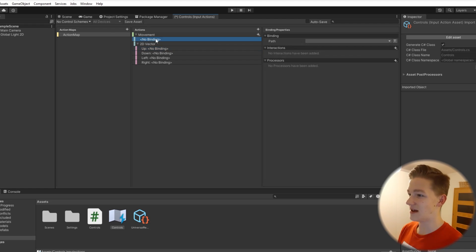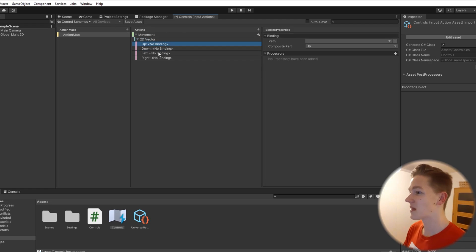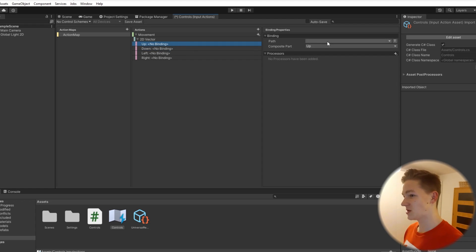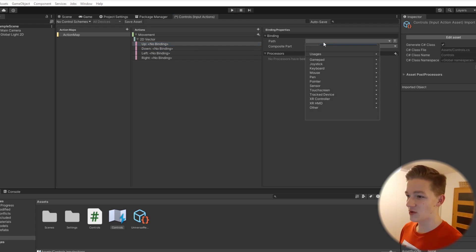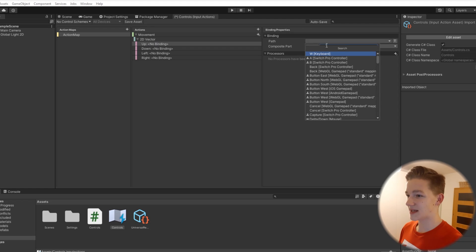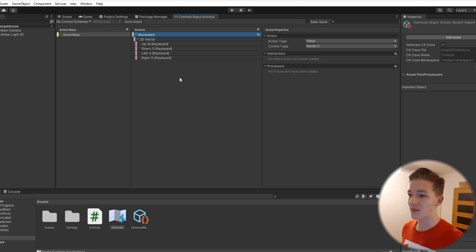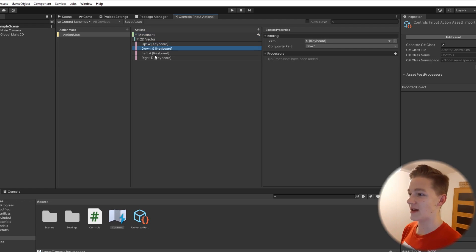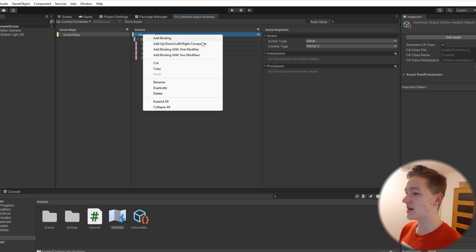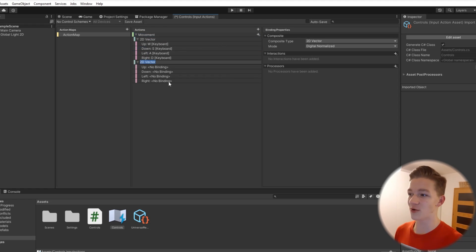We can delete the empty binding that we have here. To all of these we can select the keys that we want — just type W and select it for the keyboard. So like that, we have a movement action that is a value type and a Vector2, with W, A, S, D keys. And if you want, you can also add another composite for the arrows.